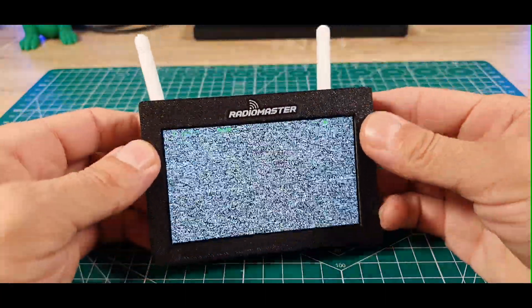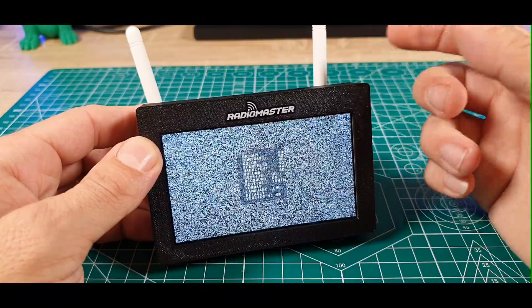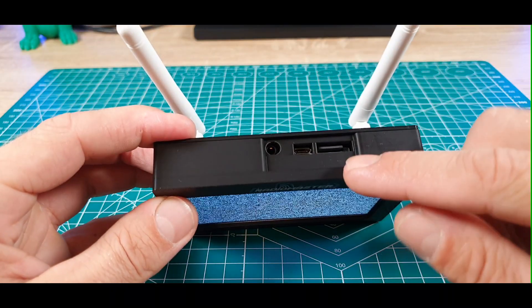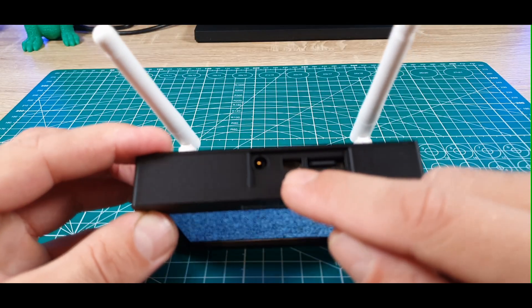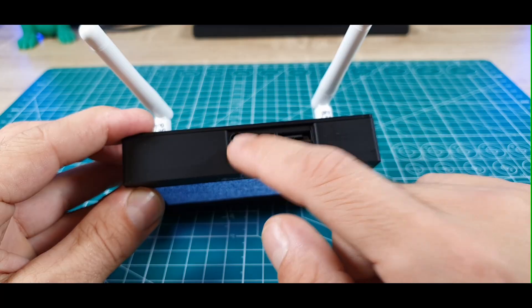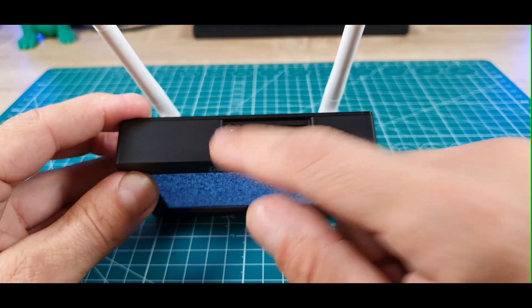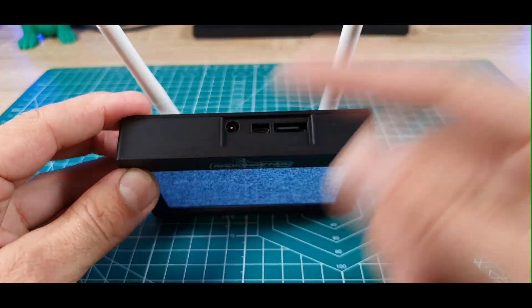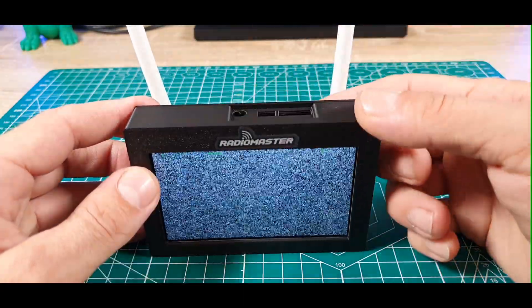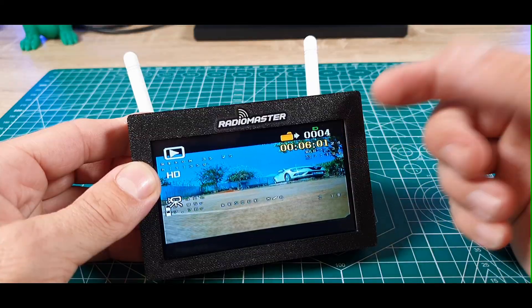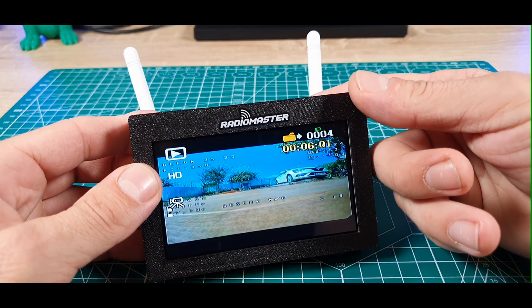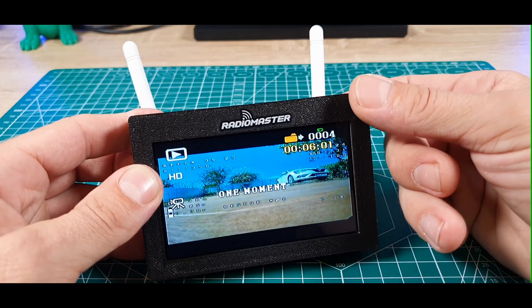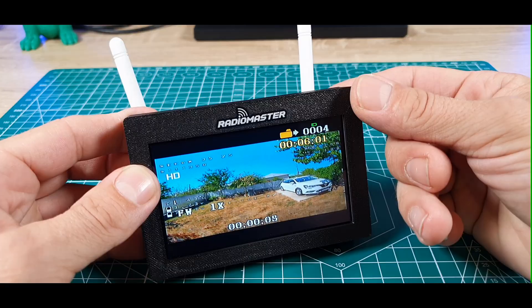I have some videos here because this has the DVR, so I have my SD card in here. I have some videos that I took when I was on vacation. Let's play one.